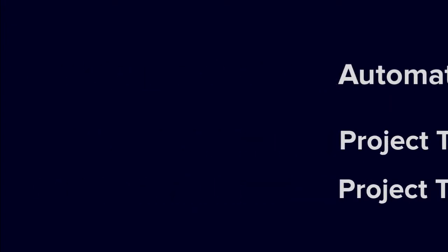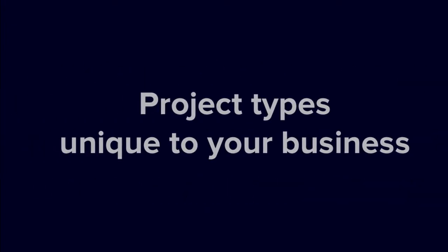In this video we'll learn how to create custom project types to make sure that all the options suit your unique business.